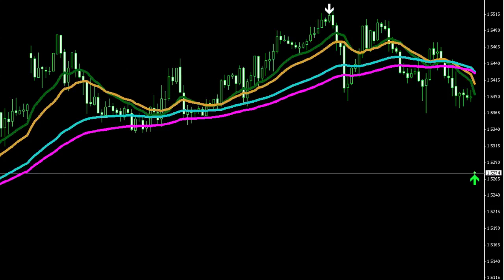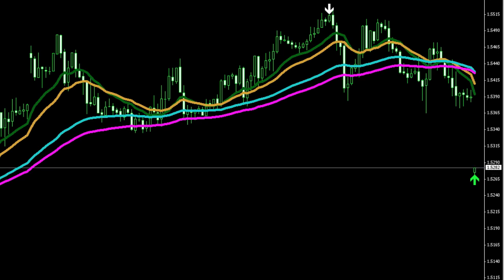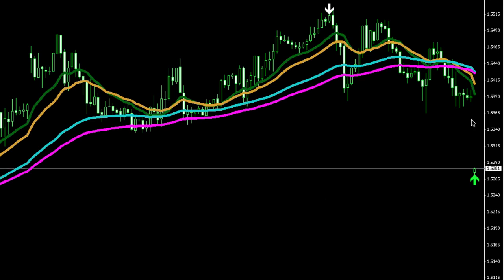Hello everybody and welcome. This is the Forex Market Analysis for the week starting April the 19th of 2010. As you can see, the week started off with a very large short-side gap in the pound.